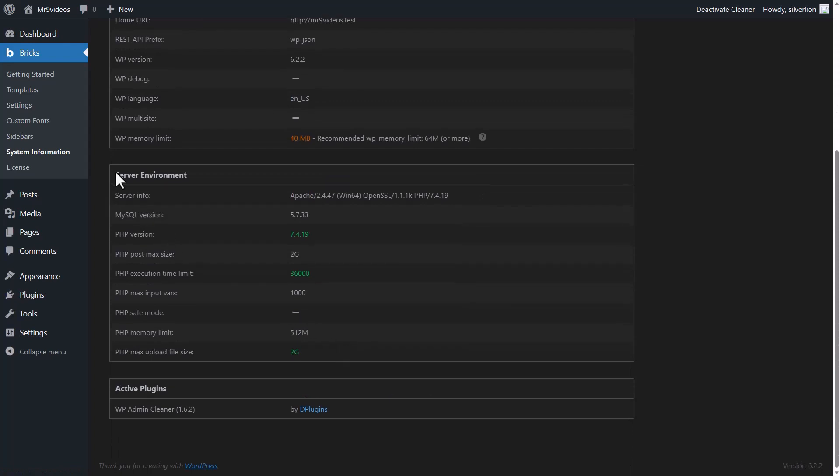Some server information like which server you are using, Apache or Nginx, MySQL version, PHP version. In the bottom, there is a list of active plugins, license,